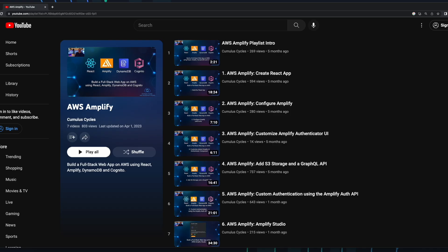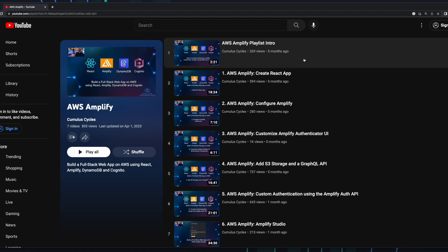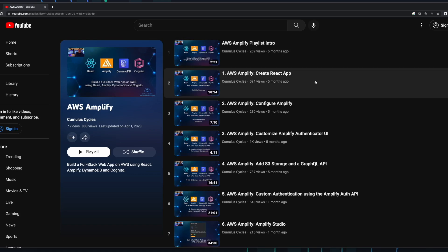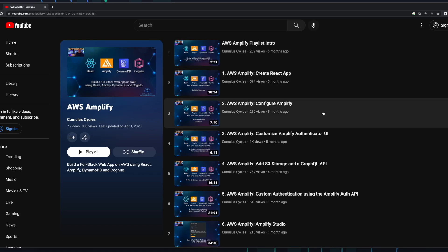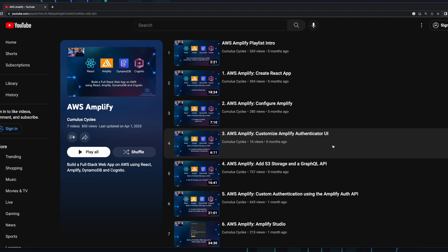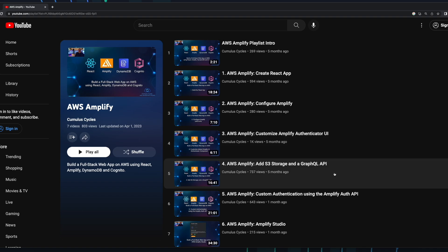If you've been following along with the videos in this playlist, you'll recall the progression from installing the AWS Amplify CLI, then creating a React app, configuring Amplify in the app, then adding Amplify Authentication, Storage, and an API.